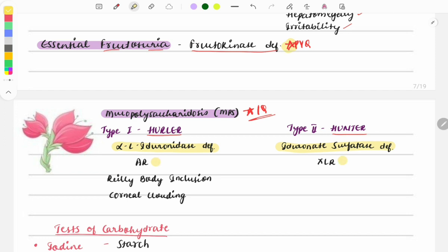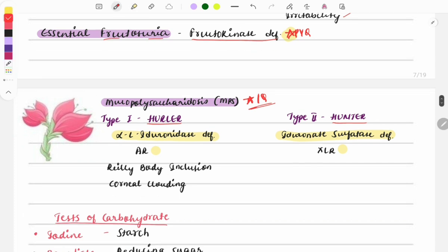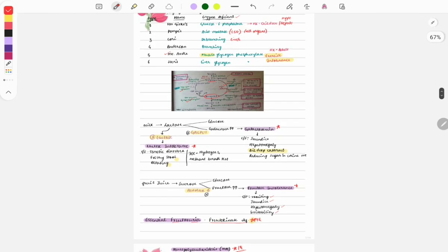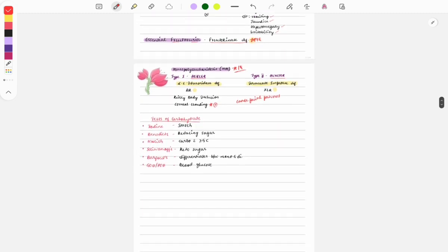Hurler disease is autosomal recessive and Hunter disease is X-linked recessive. Both present with coarse facial features. The key differentiating factor is corneal clouding: if present, go with Hurler disease; if absent, go with Hunter disease. Hurler disease also shows Reilly body inclusions.